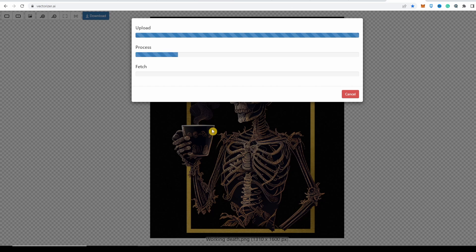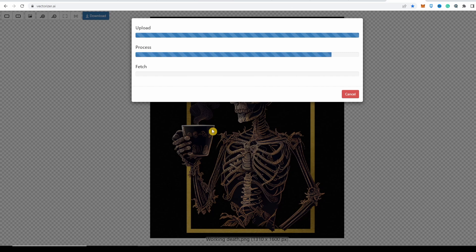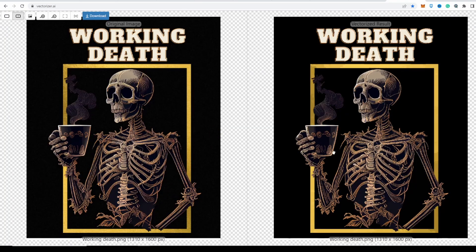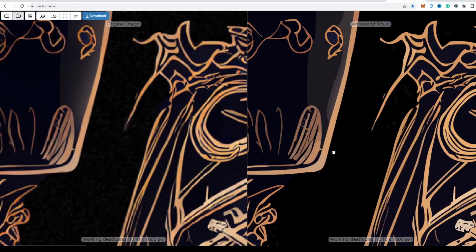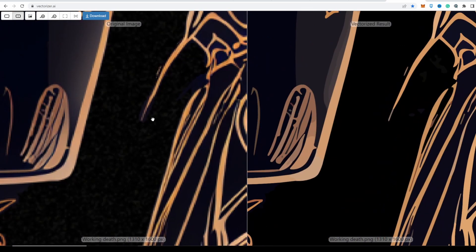The link is in the description below if you want to use this. This is free, unlike Gigapixel. We are upscaling — or vectorizing — it so that we don't have that pixelated image. There we go. You can see the previous image has pixels, but now it doesn't have any.